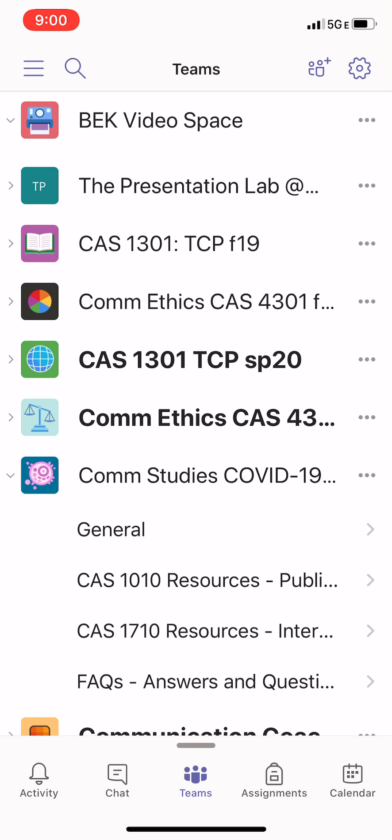I want to first draw your attention to the buttons on the bottom. I'll always call these buttons. You have an activity button, a chat button, the Teams button, assignments, and calendar.